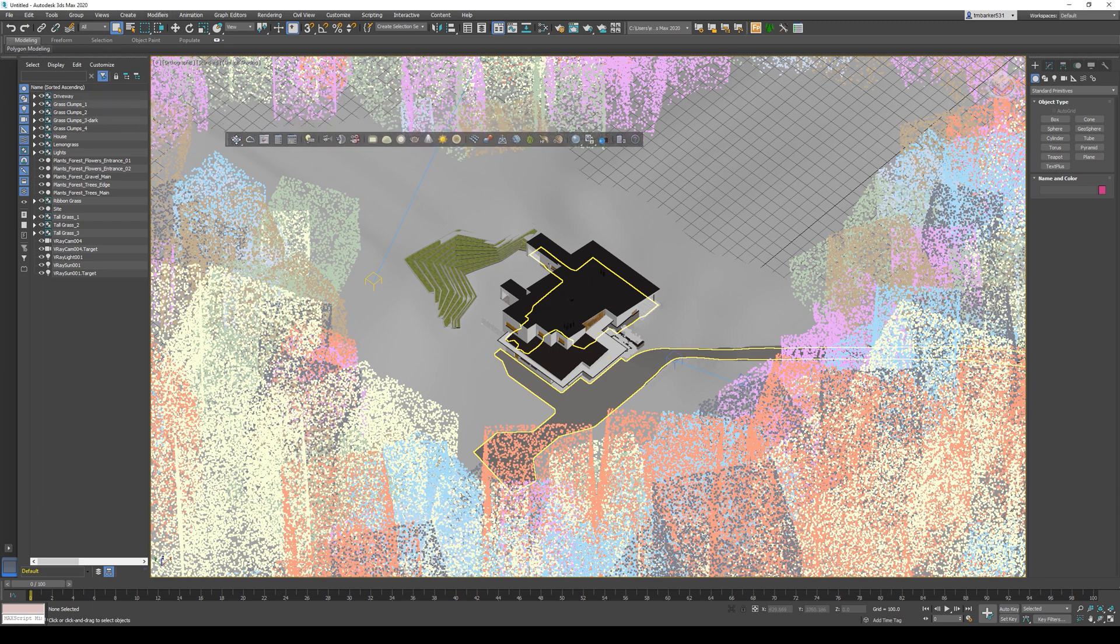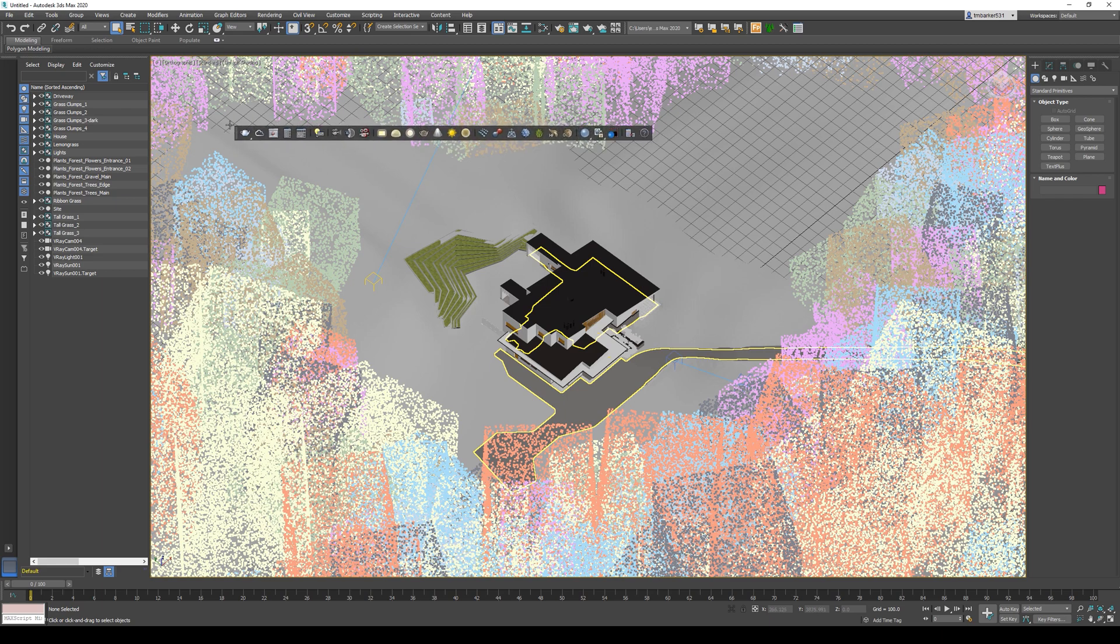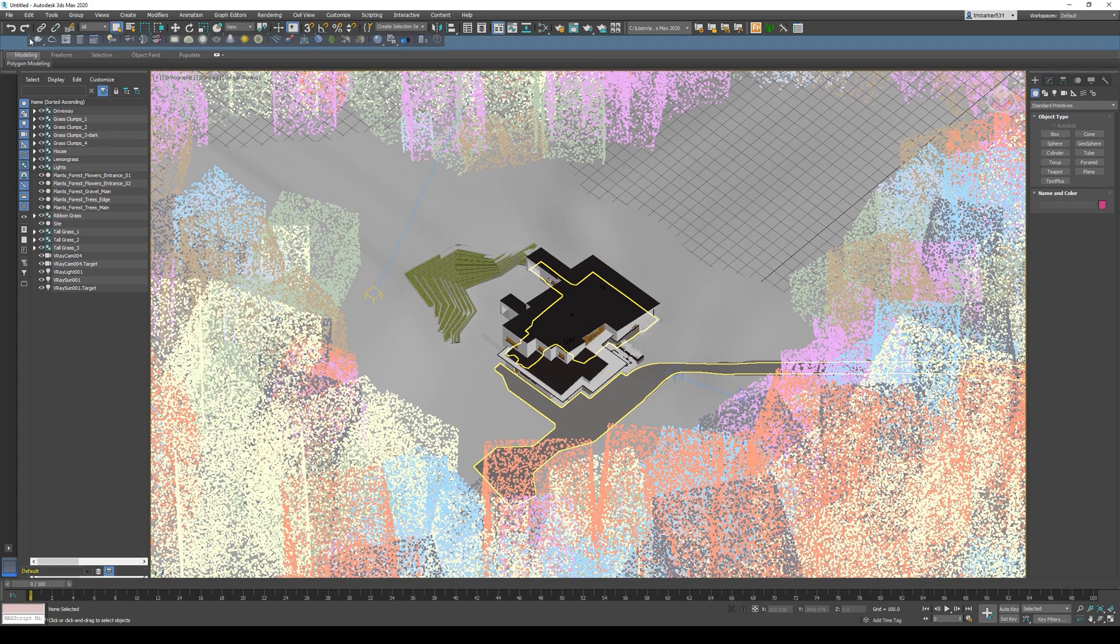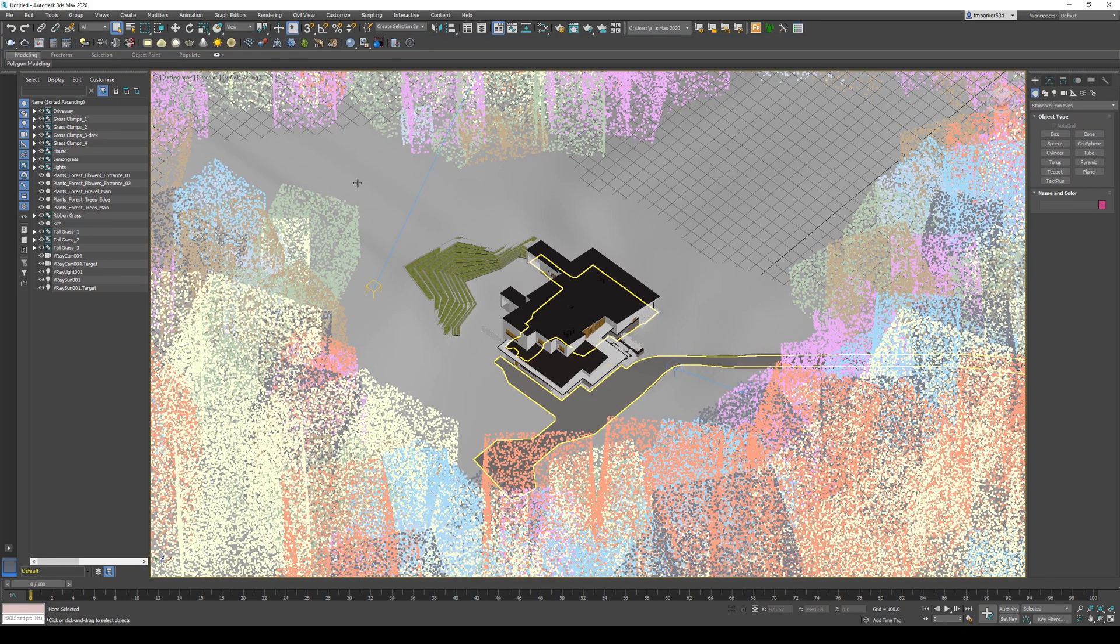All of these windows and menus can be moved around and redocked, and you can save out that configuration. You move them by hovering over the dotted bar that you see on all of these menus, then you can just click and drag and dock them.